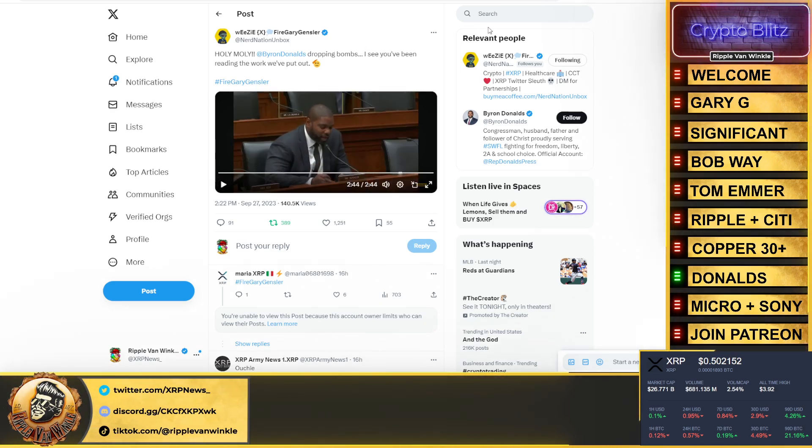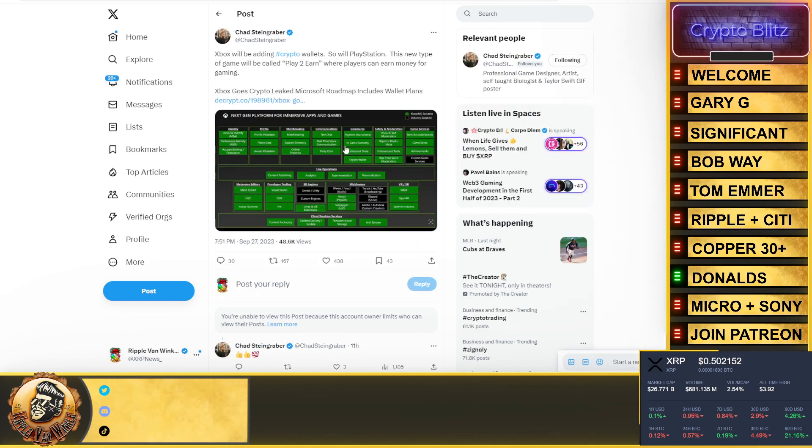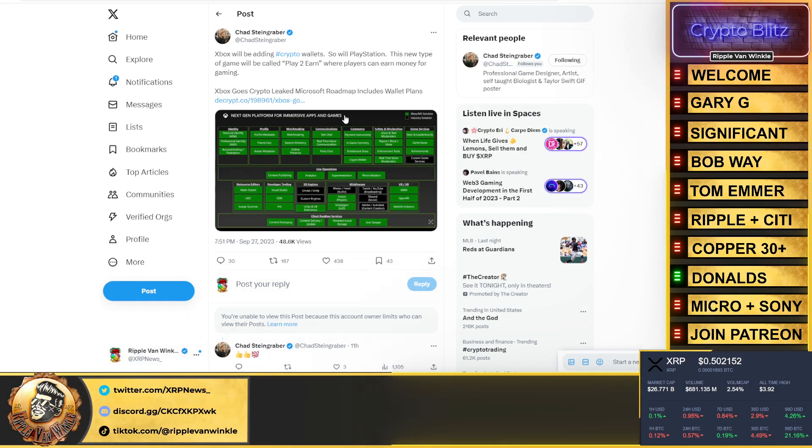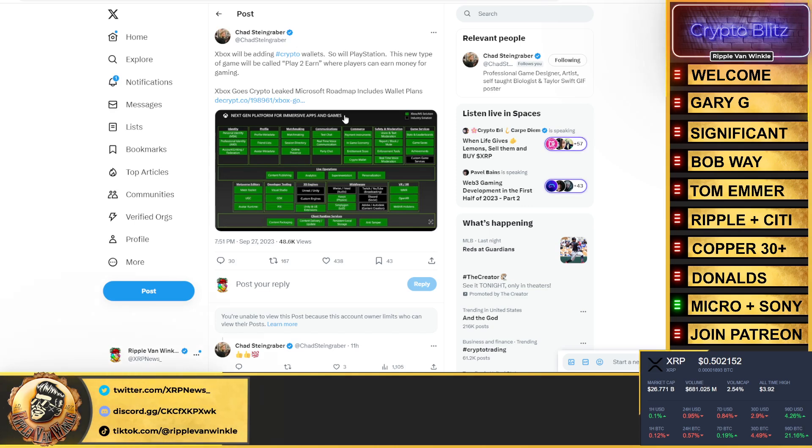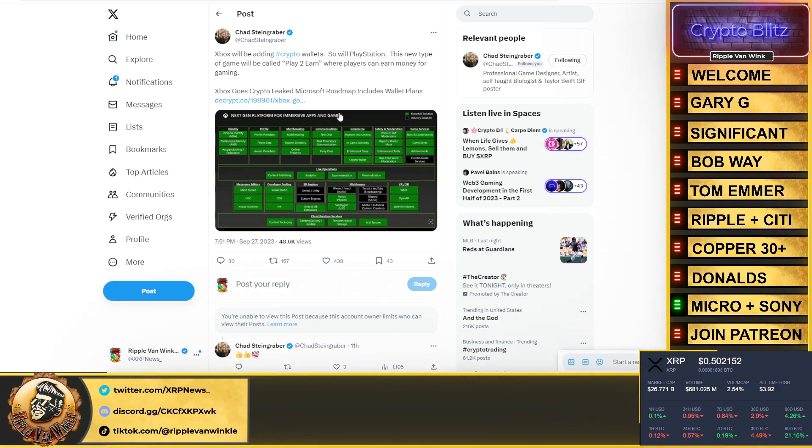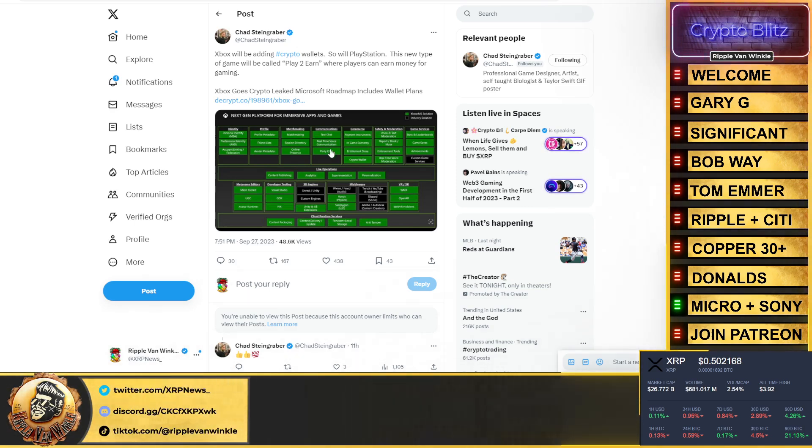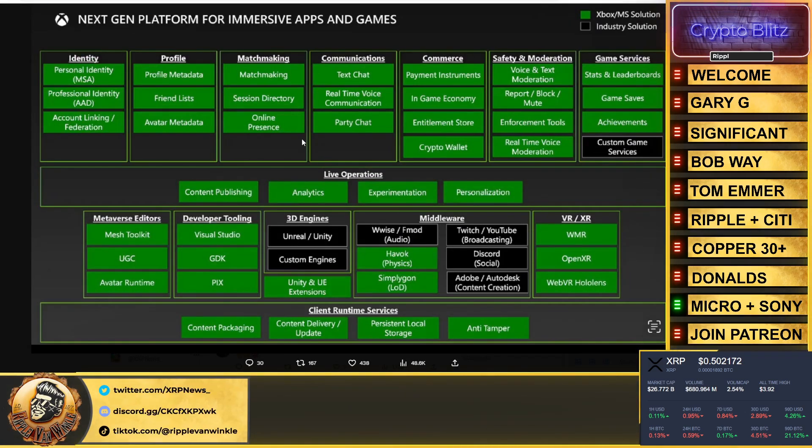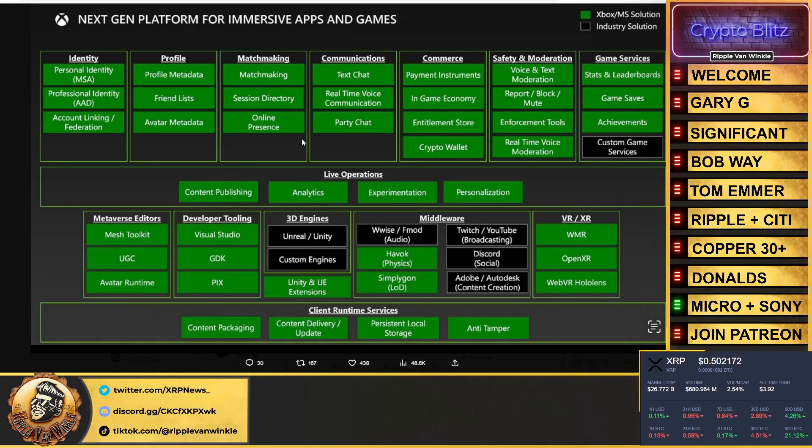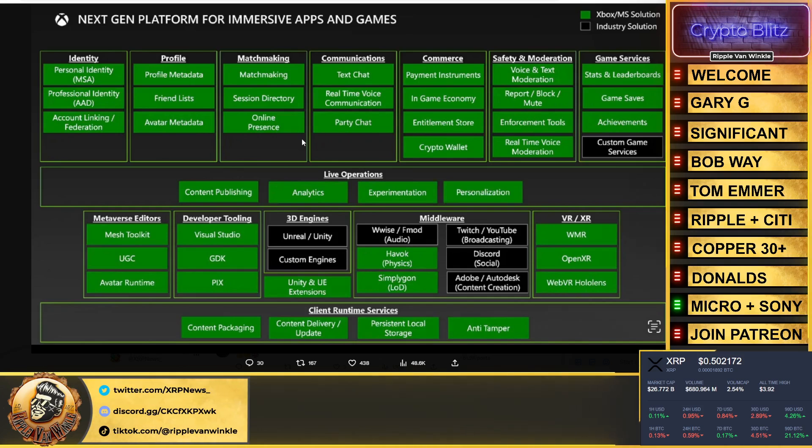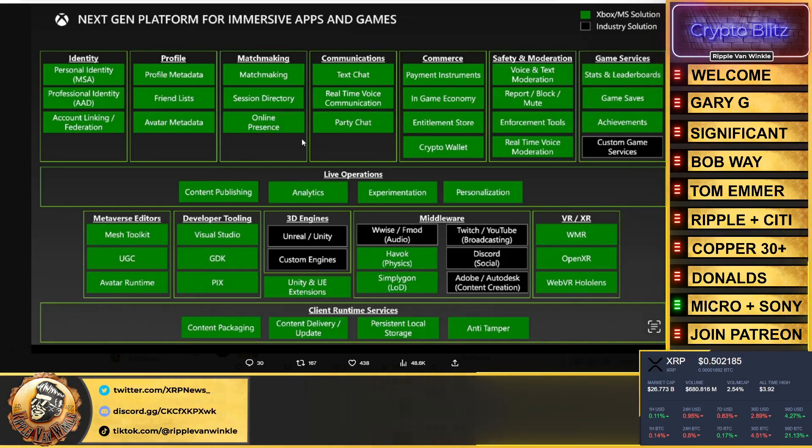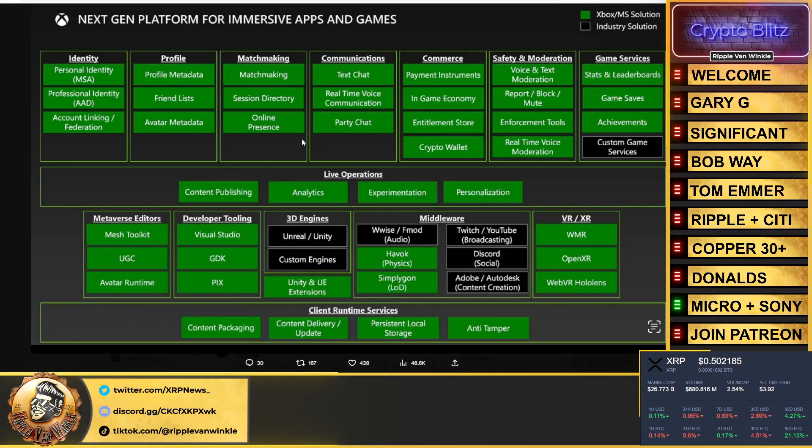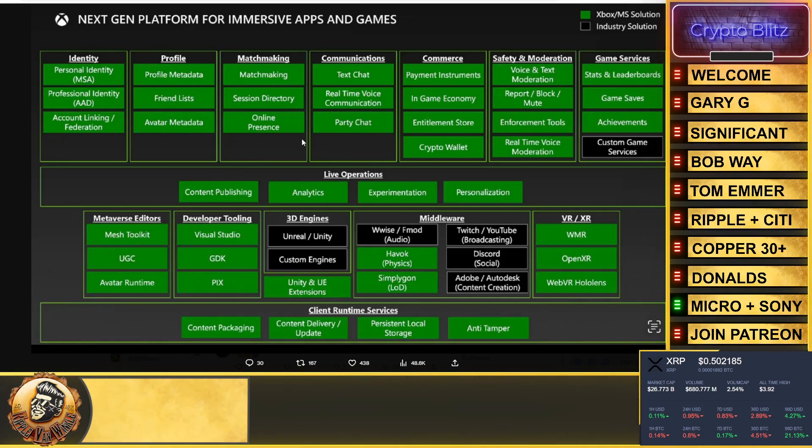Chad put this out, this is big news. Xbox will be adding crypto wallets, so will PlayStation. This new type of game will be called play-to-earn where players can earn money for gaming. Xbox goes crypto - leaked Microsoft roadmap includes wallet plans. Sony's doing the same thing folks. They're creating play-to-earn games, they're creating crypto wallets. Everyone is moving over to play-to-earn, they are moving over to crypto. This is going to be huge to bring in that entire gaming community to the crypto landscape.